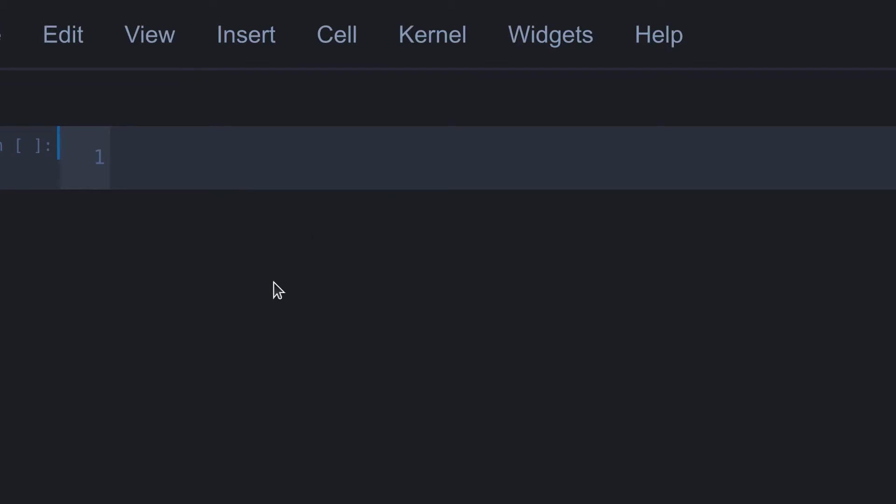Before we learn about tricks, we need to know two types of cell mode. One is edit mode, the other is command mode. If the cursor blinks like this, it means edit mode. If not, it's command mode. This is because we will be using this term a lot in this tutorial.